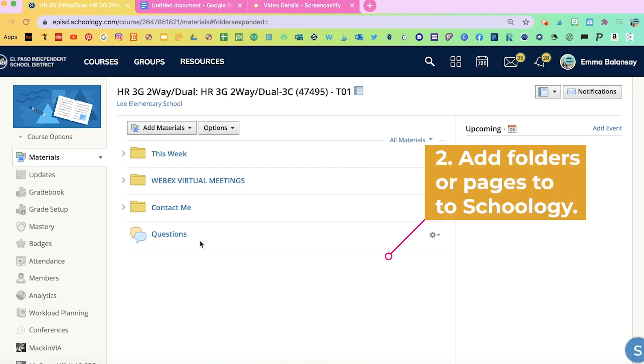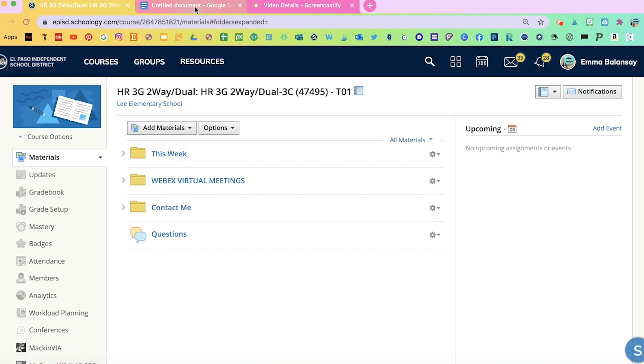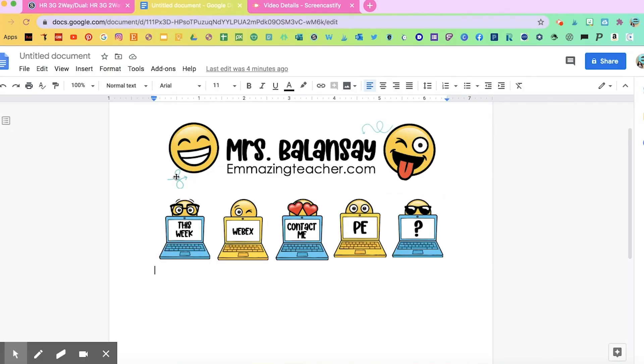Here you can see I added the folders I needed and the discussion board that I will be linking to these icons.